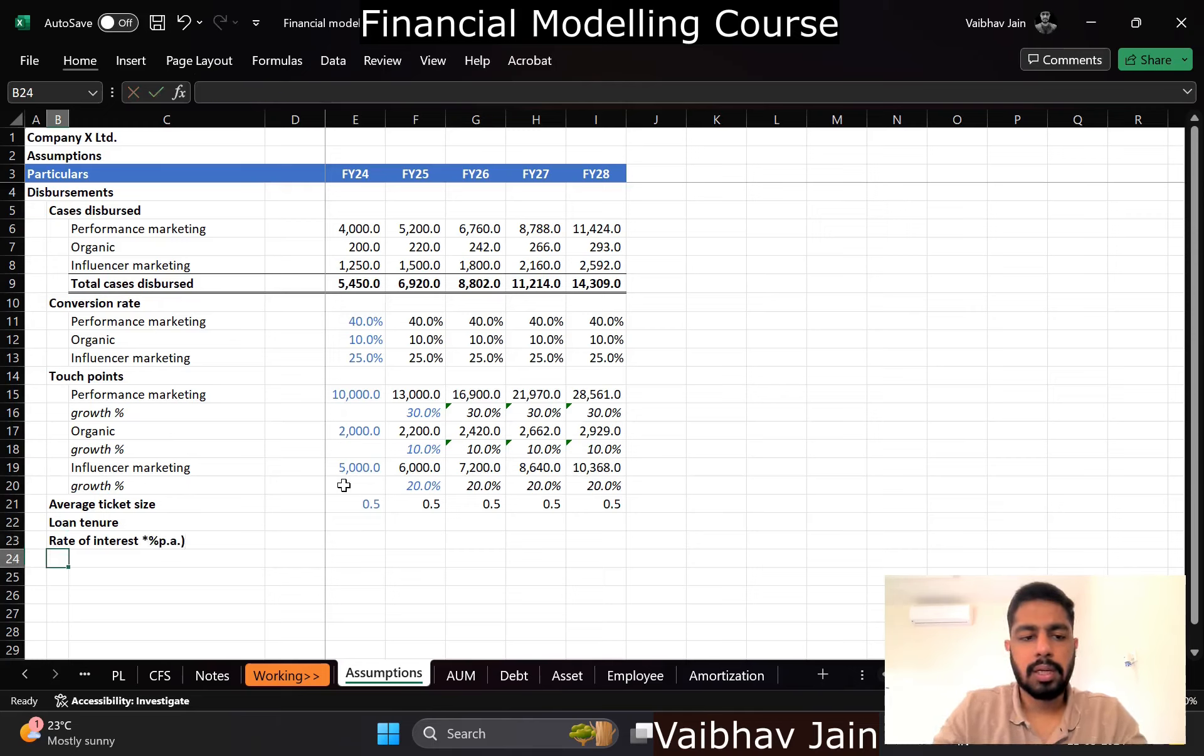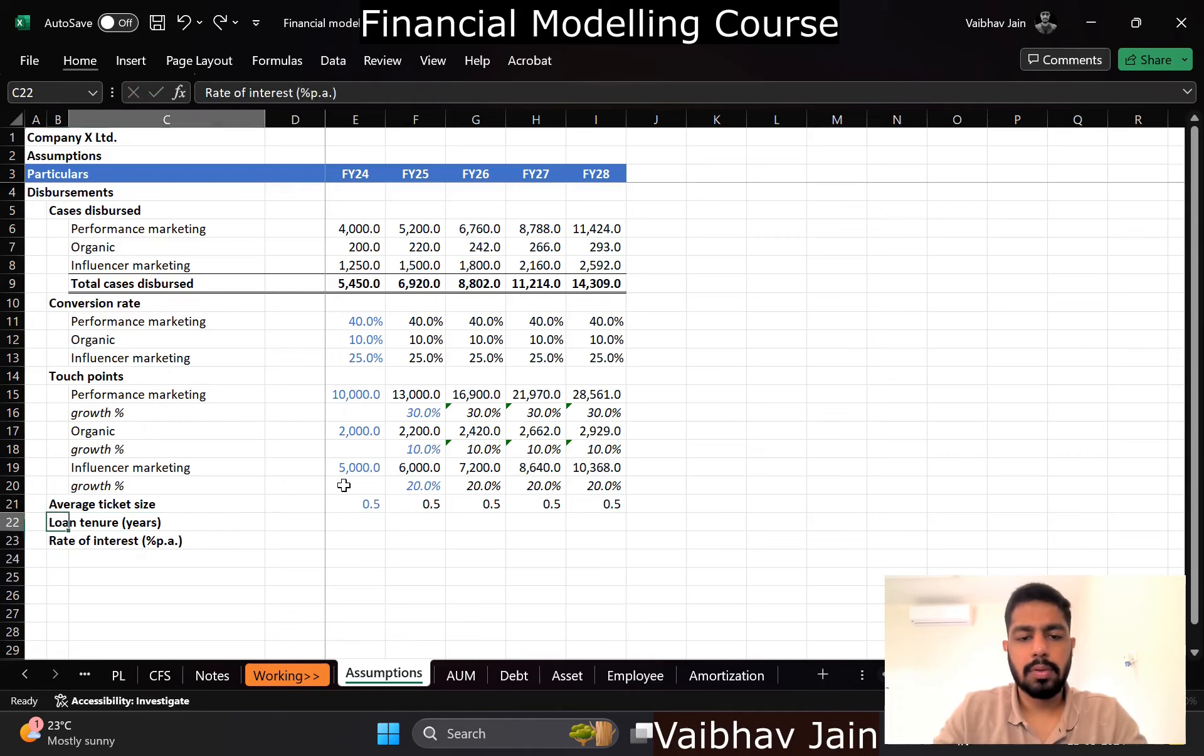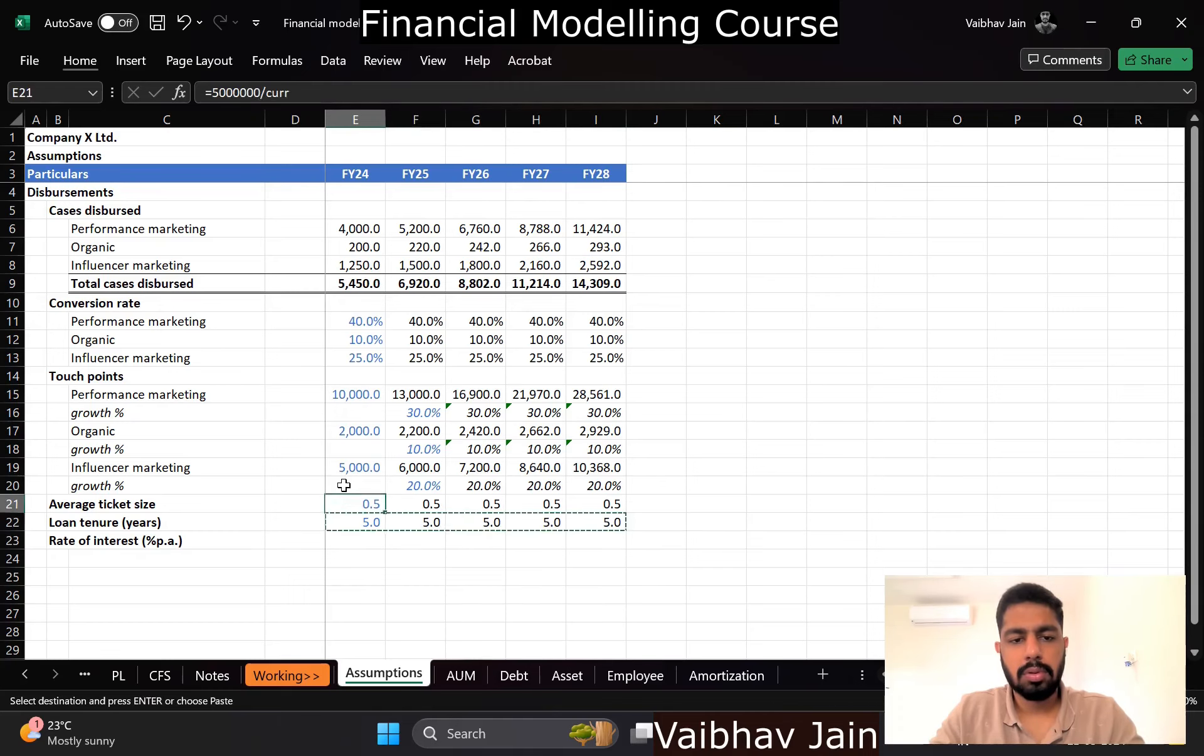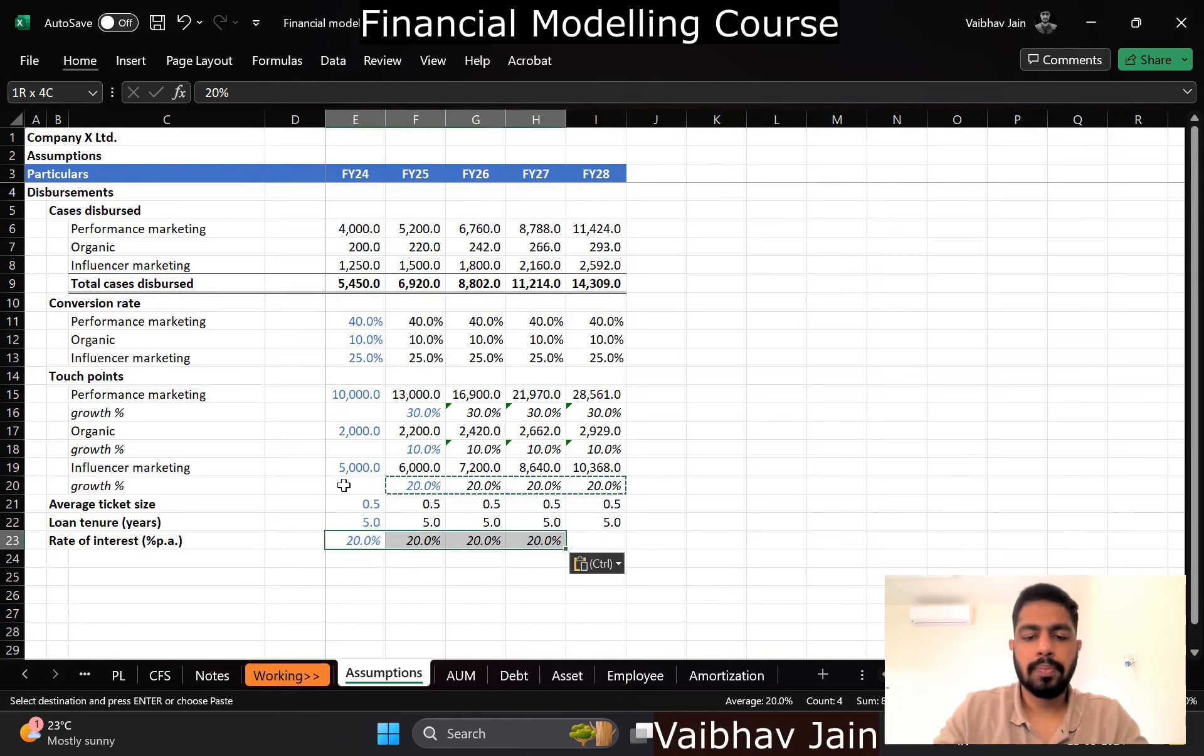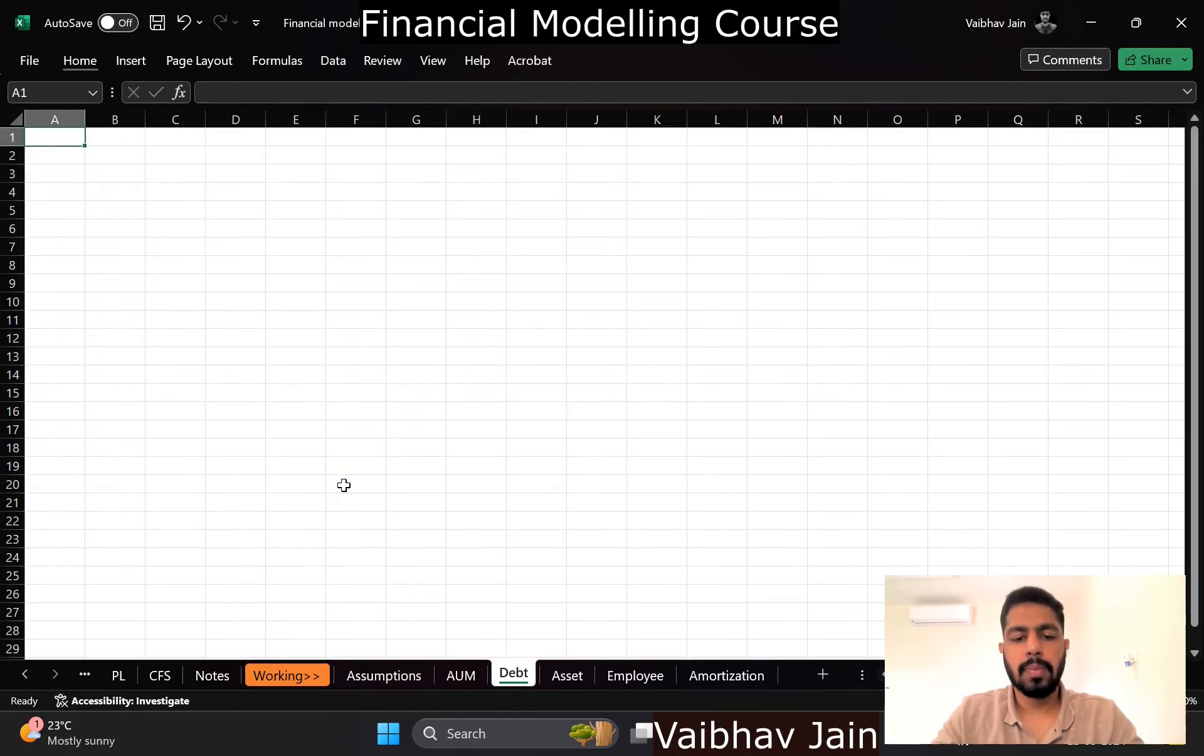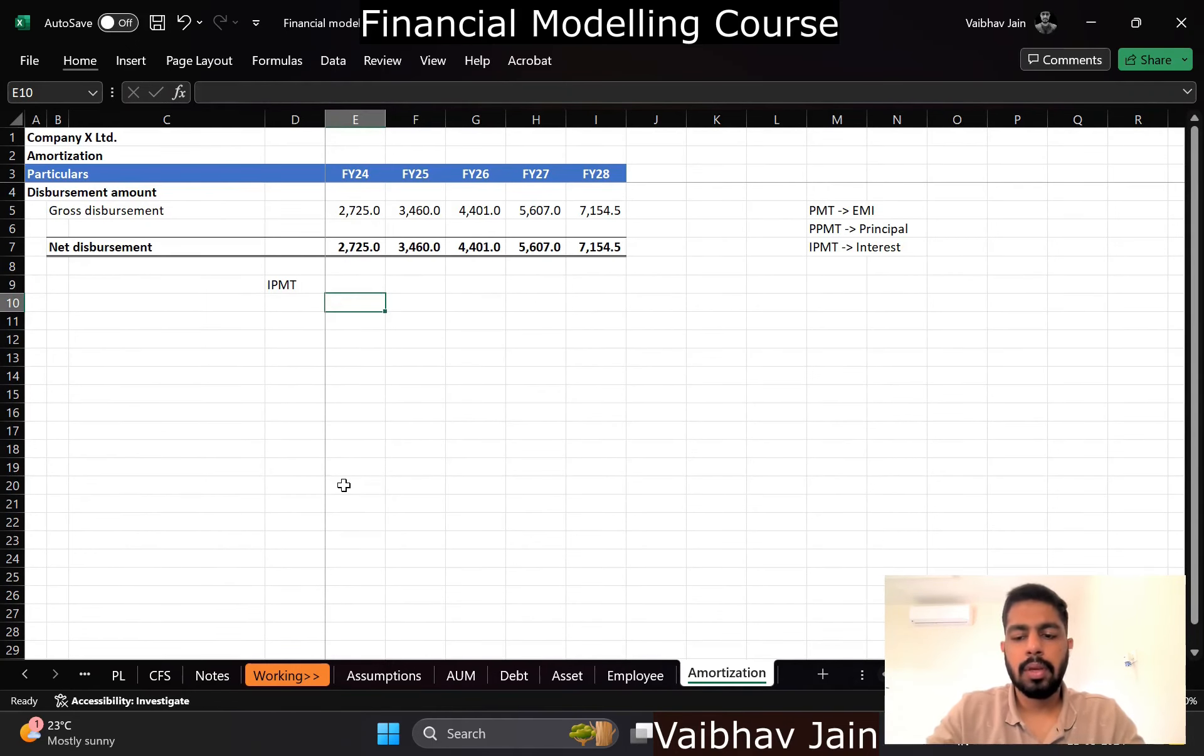This will be percentage per annum, and this will be years. Let's say five years loan and let's say 18 percent lending rate.